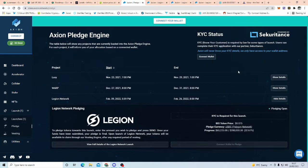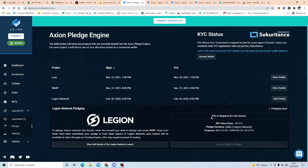Now, this is on the Polygon Matic network, by the way, guys. You have to do KYC, which is very super duper easy, and that is through the Securitance, and Axion, none of the team members, no one sees your personal details.